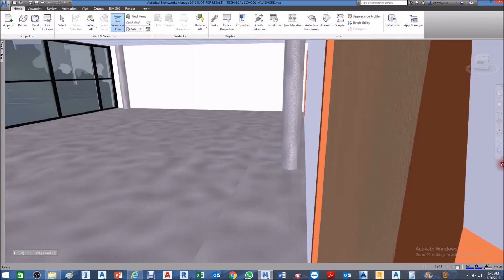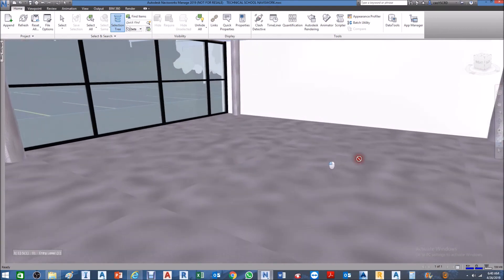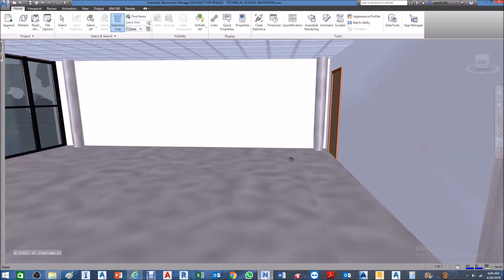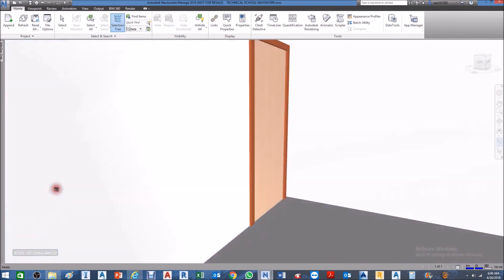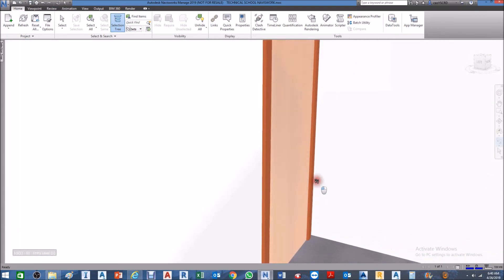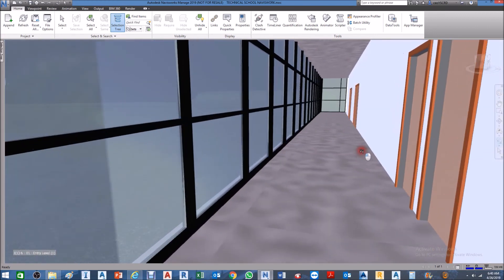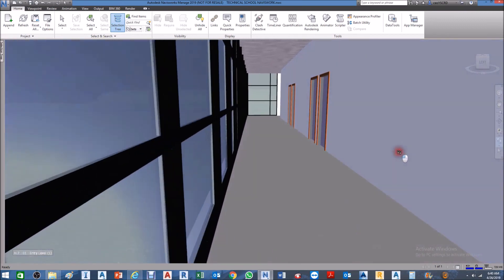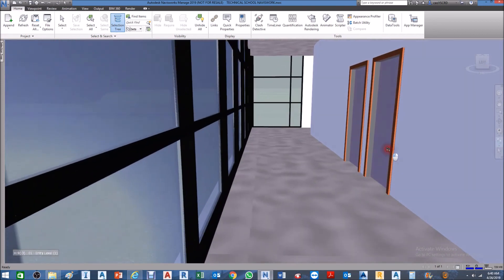Then we can walk inside the model. It may take a while to navigate using Walk, but it just takes practice. You can walk through the model using the Walk command.